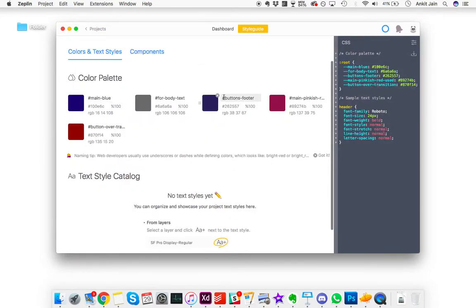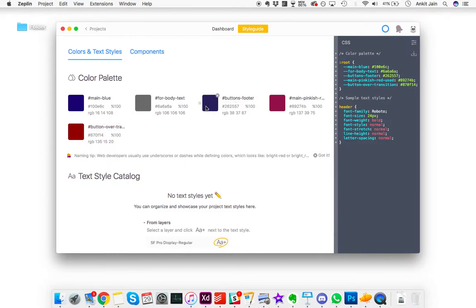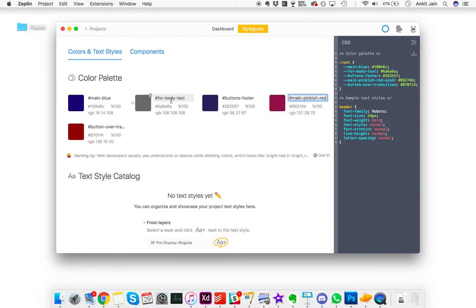There's also a style guide here with all the colors we've used: the buttons, the footer buttons, and the transition colors. These are the specific colors including the main blue and the main pinkish red color we've used all over the place.